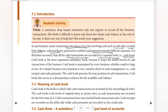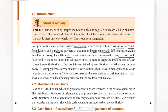It is therefore necessary that all the cash transactions are recorded in a separate book, that is the cash book. Cash transactions and credit transactions have a different definition in our business. That is why we record them in a separate book called the cash book. Cash book is the most important subsidiary book because it keeps the initial record of cash transactions from the business.